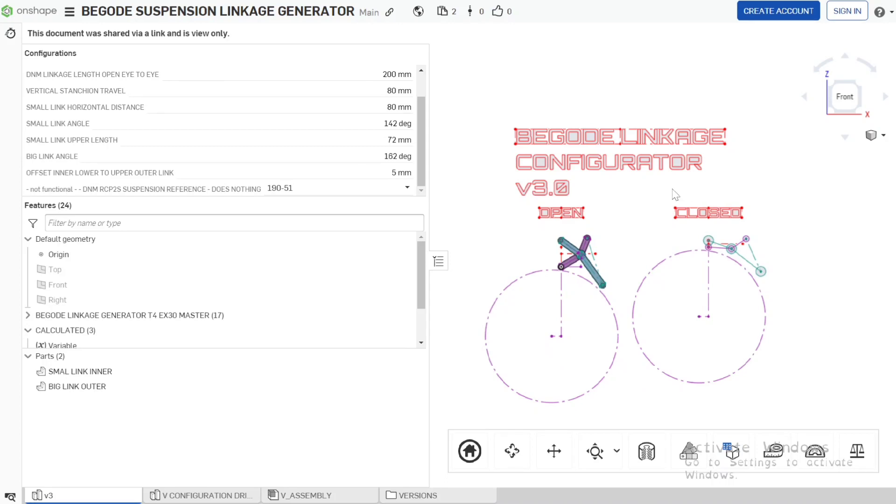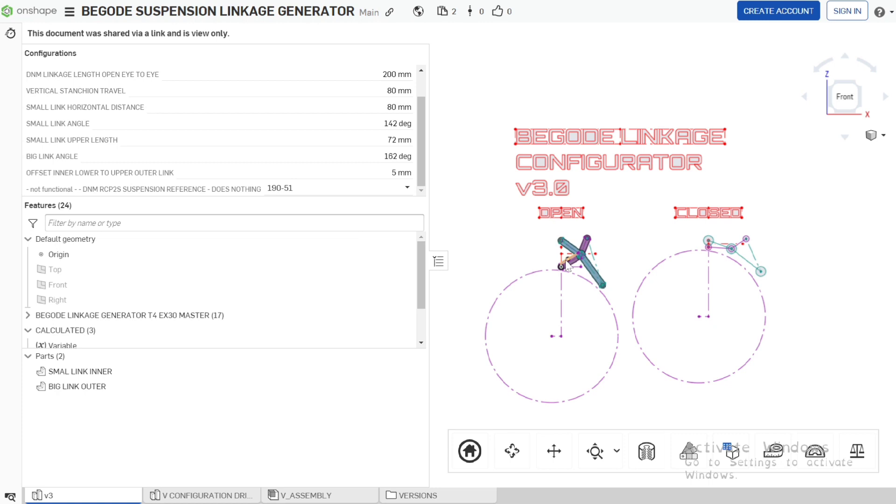Okay, we have here our gold linkage configurator. Inside the configurator it shows our linkage in our open state and the linkage in the closed state.